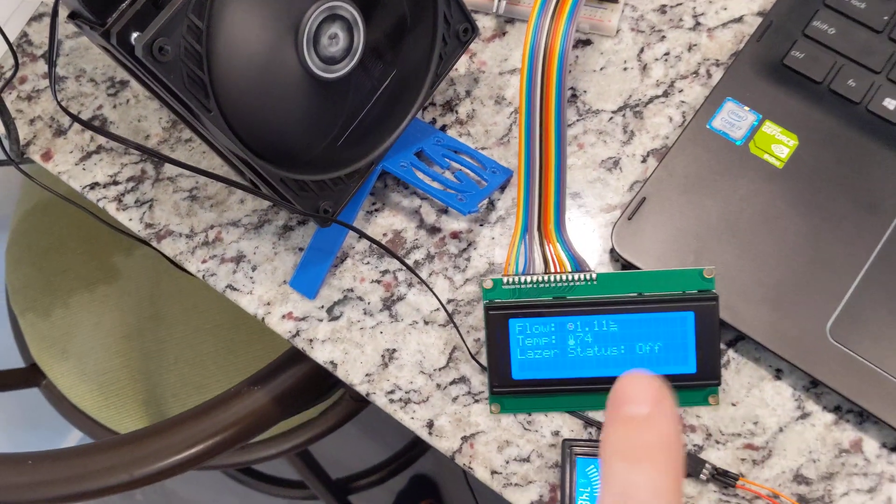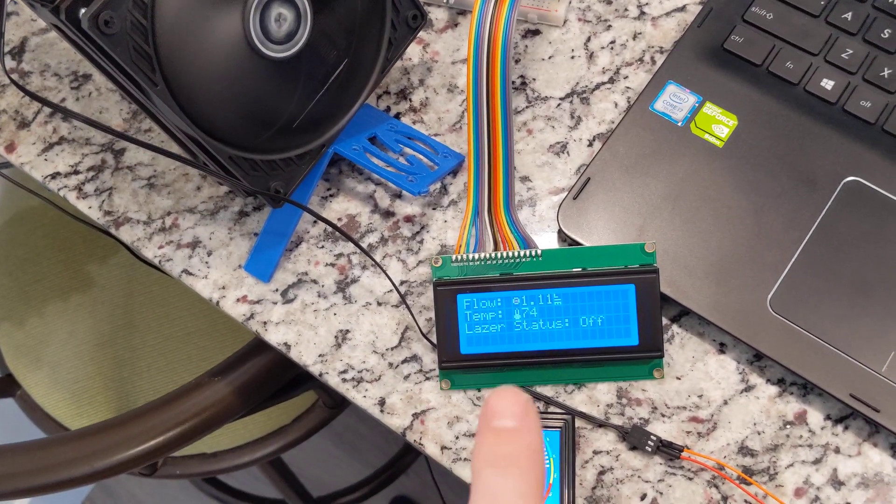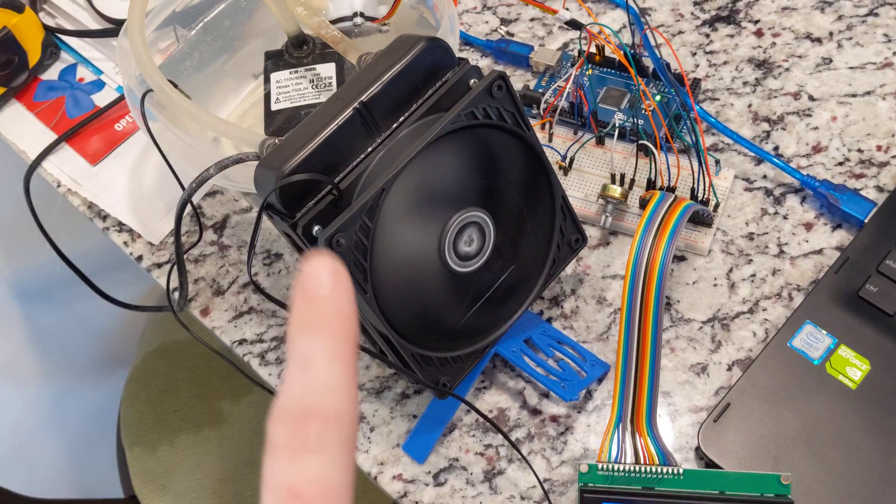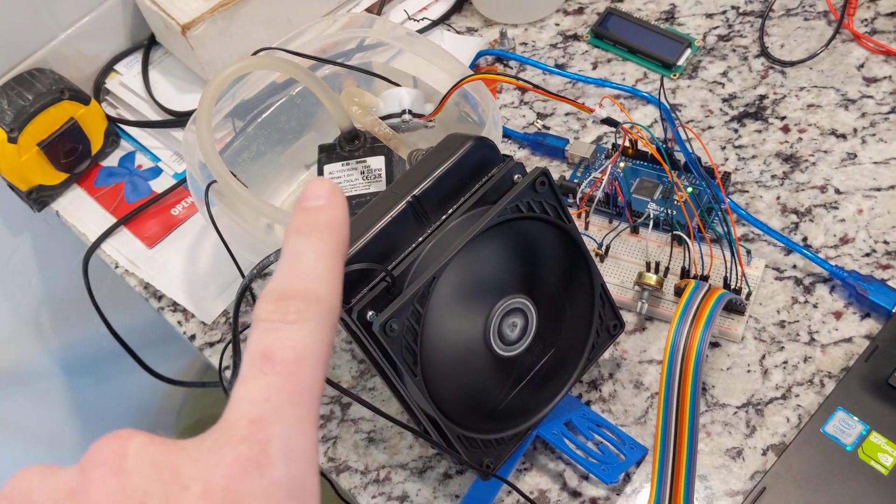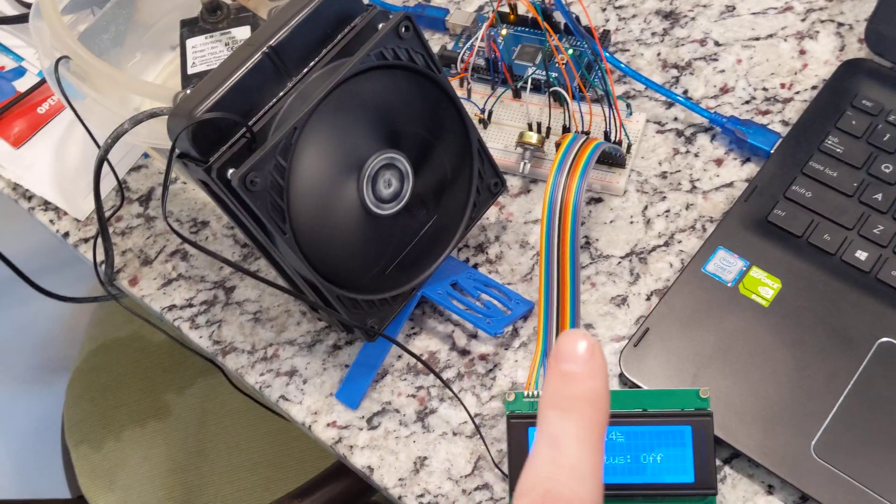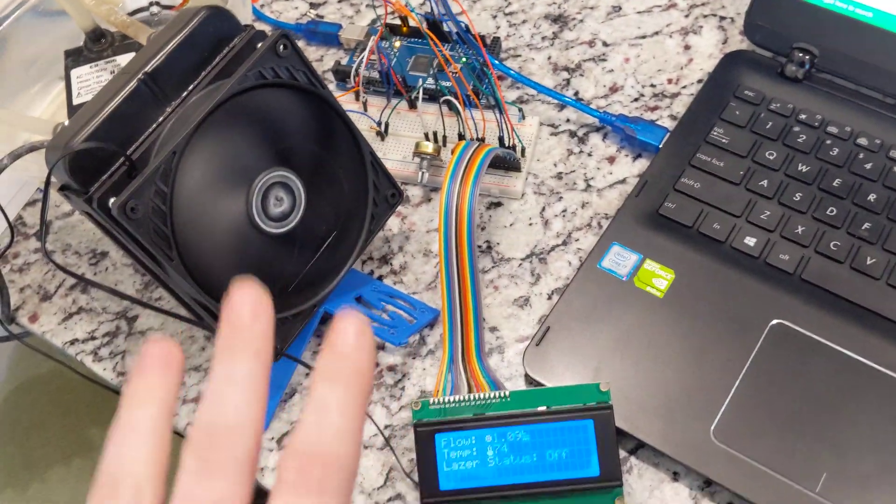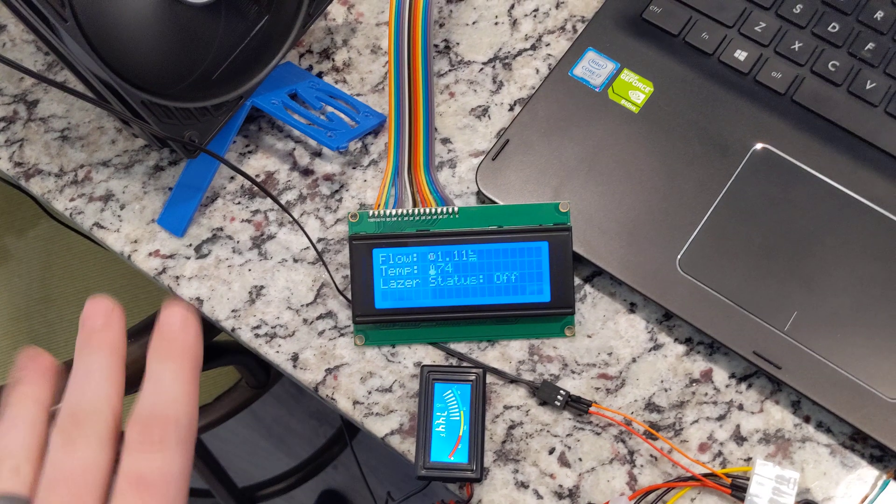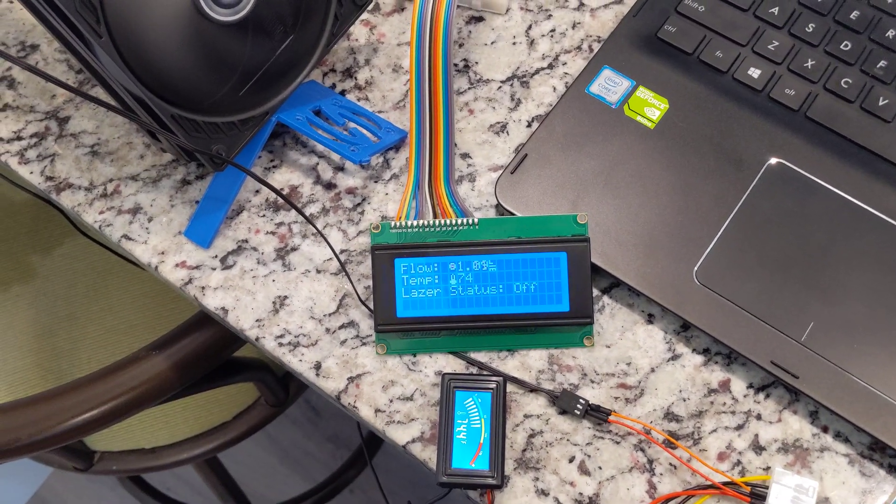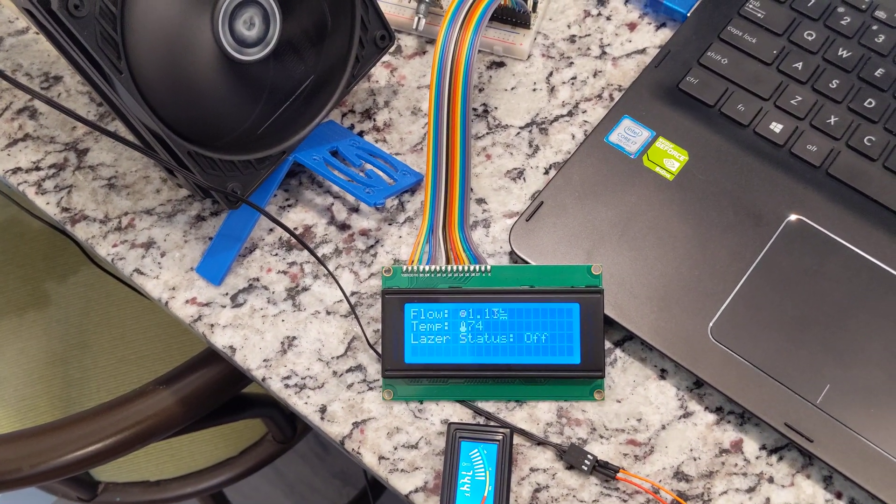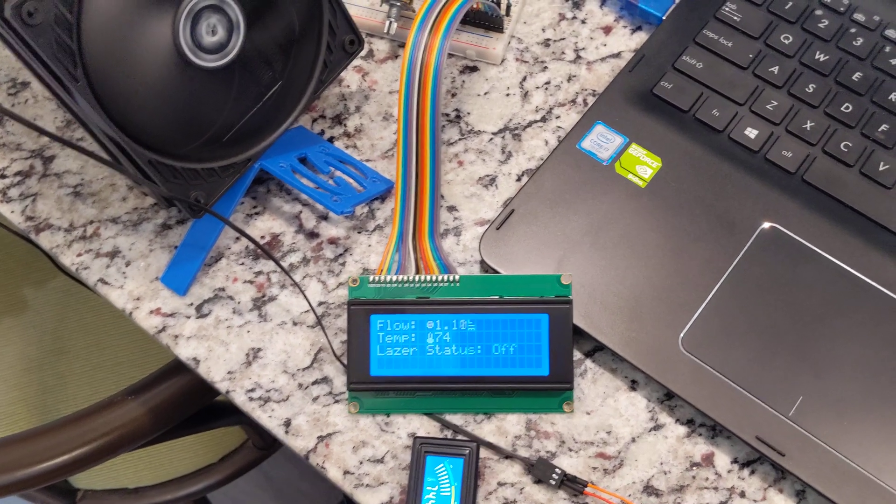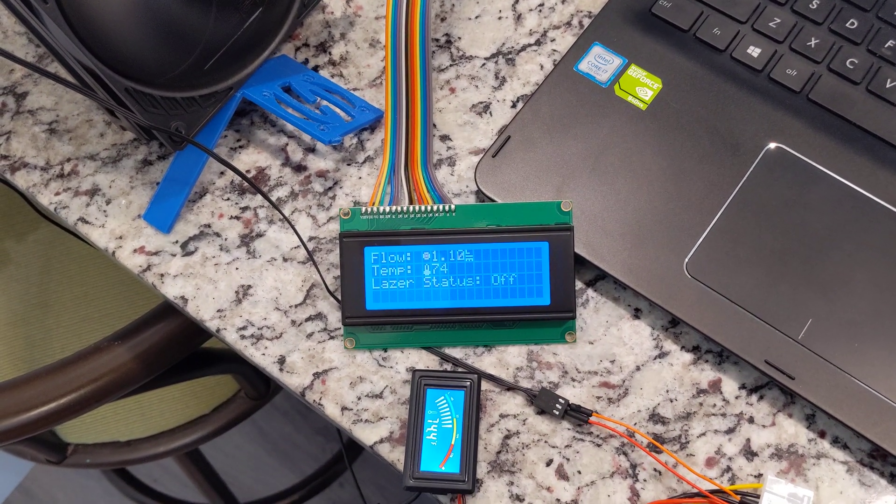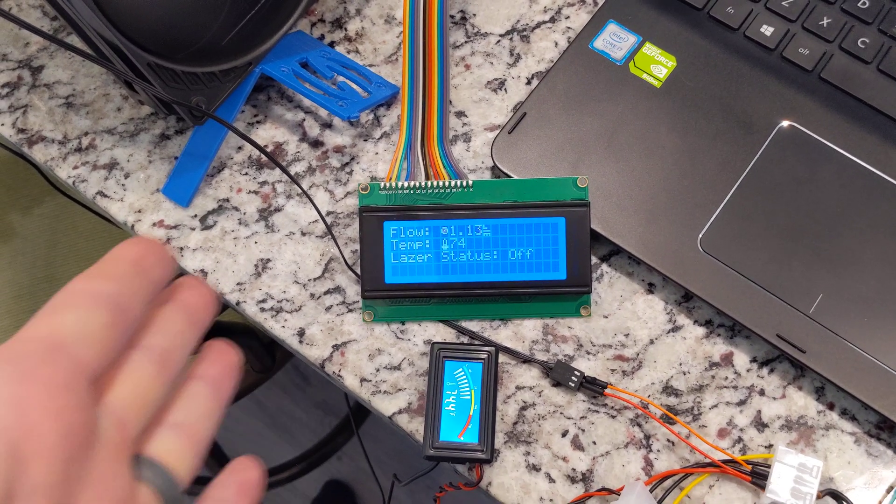This is actually going to control whether the laser is on or not. So if the temperature gets too high or if the pump is not on, it won't let the laser turn on as a safety feature to keep me from damaging the laser. There's been a couple times I've actually forgotten to turn on my coolant pump, which was not good. But luckily I didn't run it long enough for the laser to even really get warm.